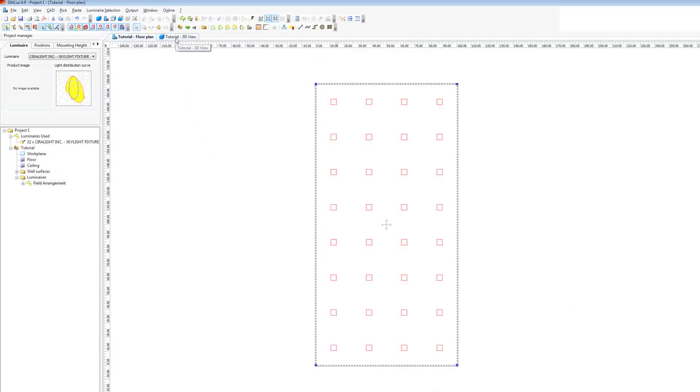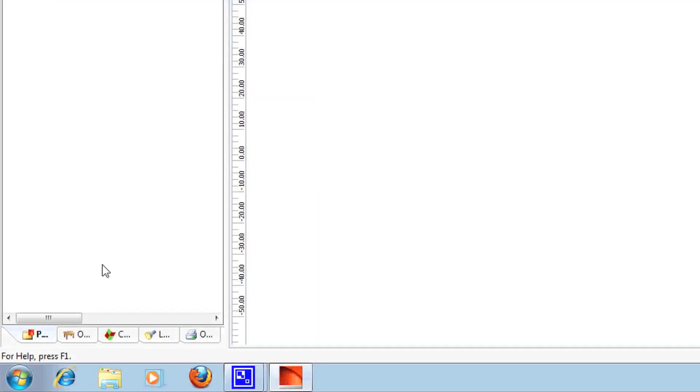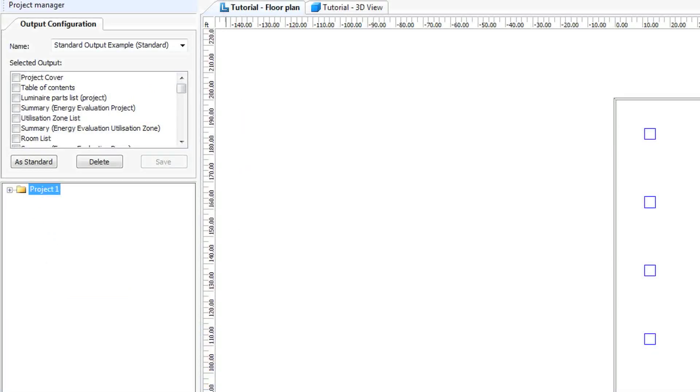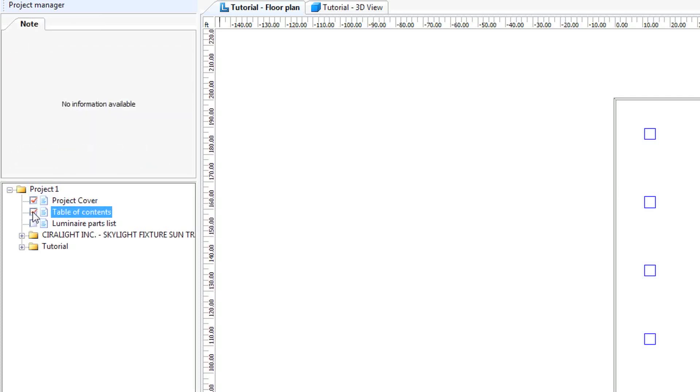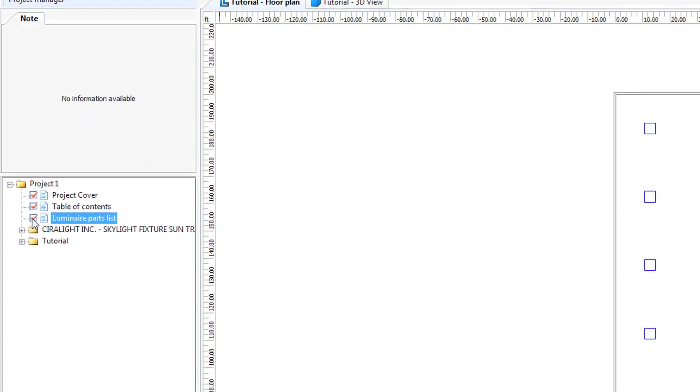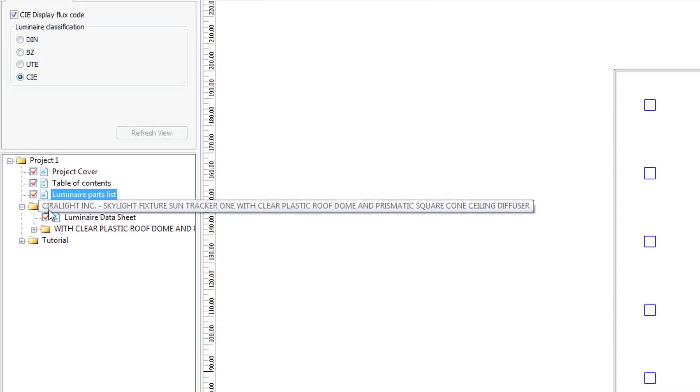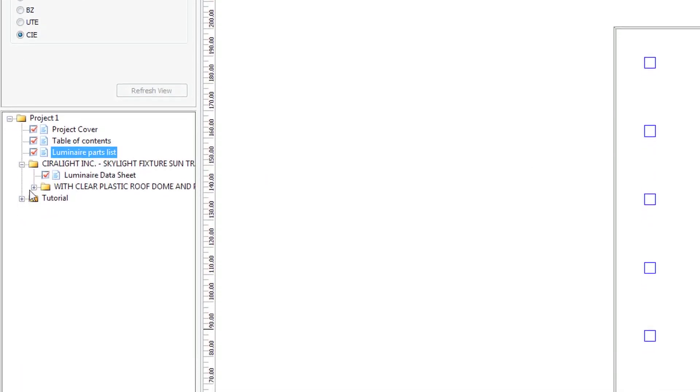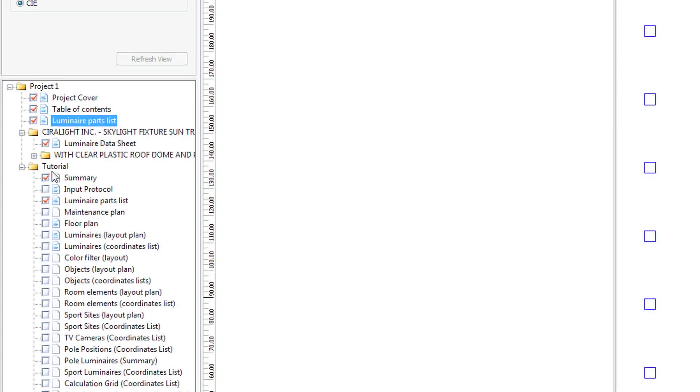Now let's choose the options for our export. In our menu we go to output. Down here with the O, the printer. We choose the options that we want to show up. So let's make a project cover, a table of contents, a luminaire parts list. We have a data sheet included with our luminaire.